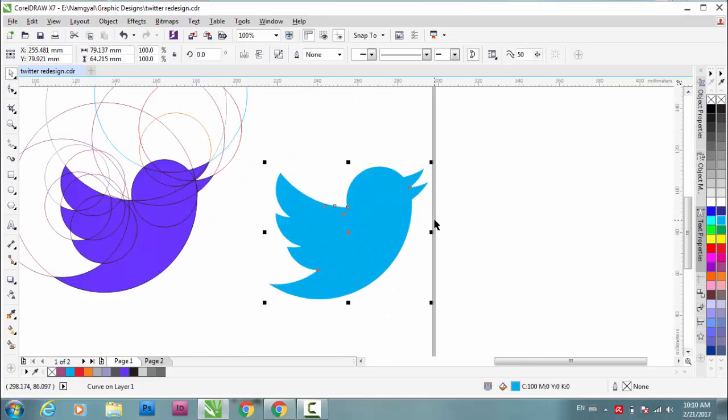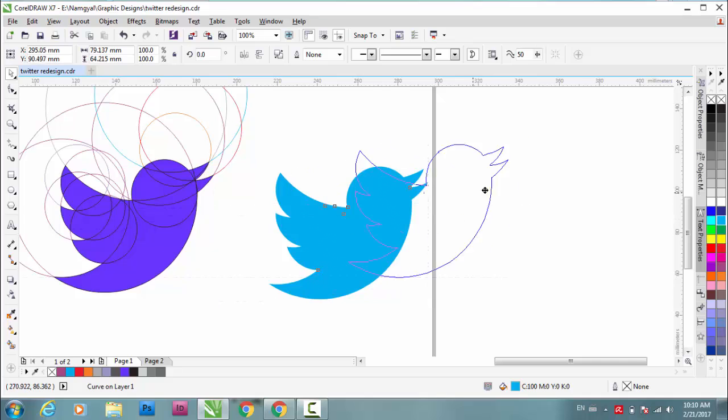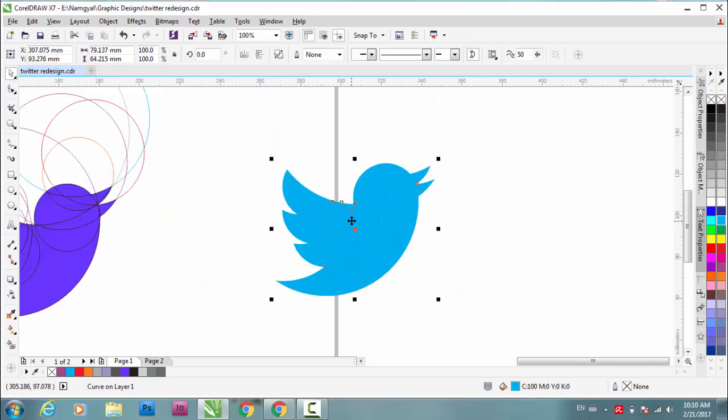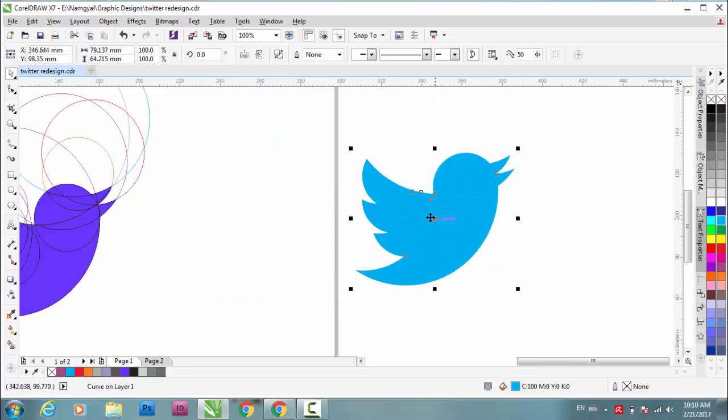First, what designers do is they sketch, they do a rough sketch and import the sketch into their software. Some people use CorelDRAW and a lot of people use Illustrator. I'm doing it on CorelDRAW.